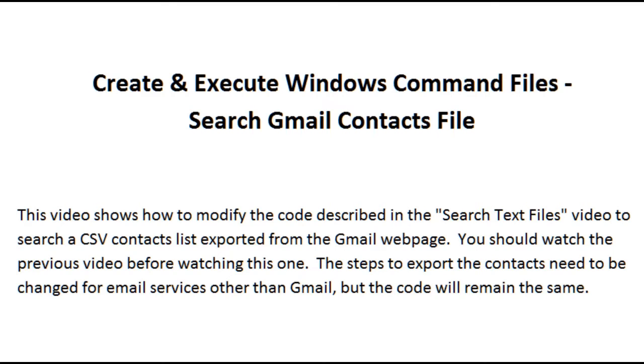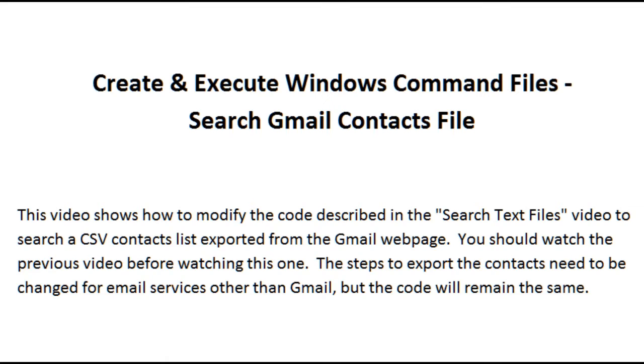This video shows how to modify the code described in the search text files video to search a CSV contacts list exported from the Gmail web page. You should watch the previous video before watching this one. The steps to export the contacts need to be changed for email services other than Gmail, but the code to process the CSV file will remain the same.